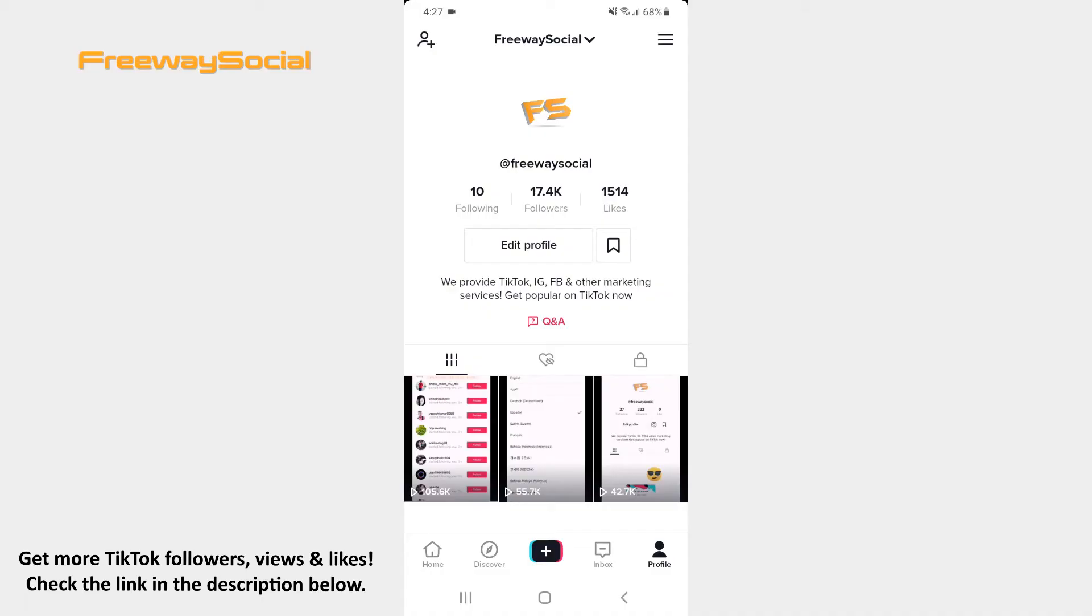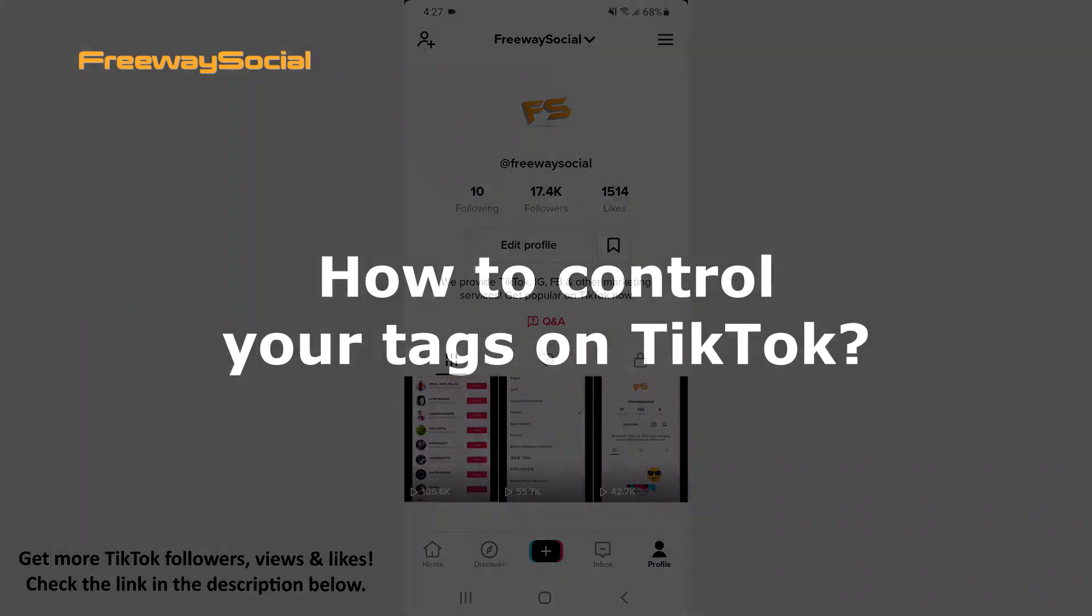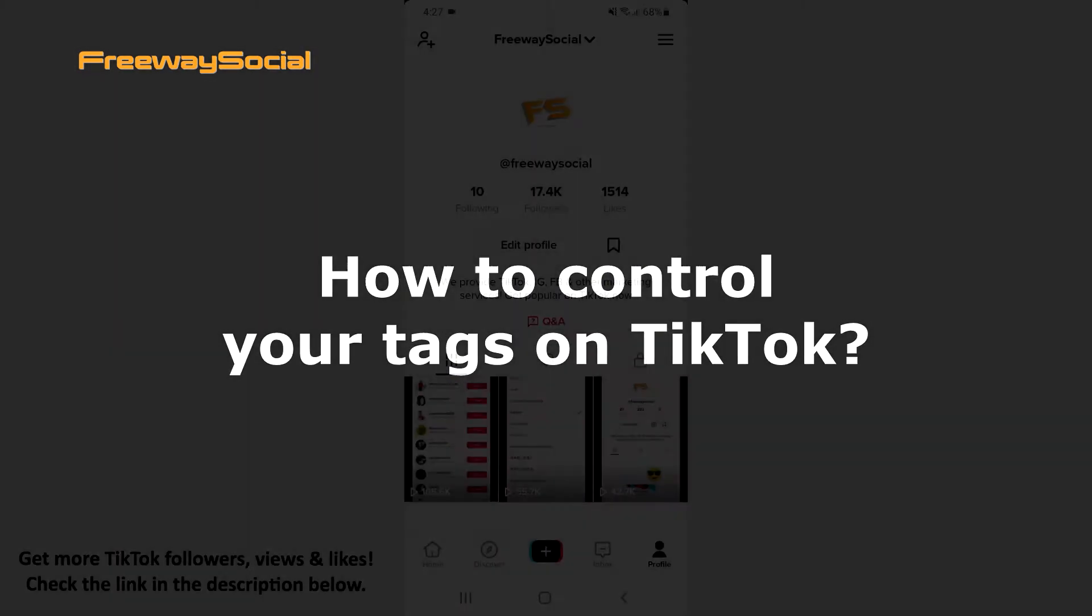Hey guys! This is Maria from FreewaySocial.com and in this video I will show you how to control your tags on TikTok.